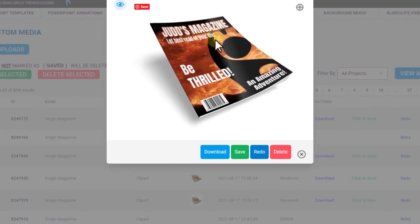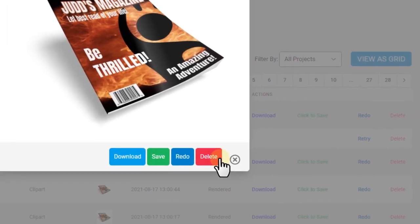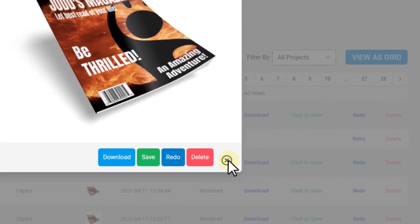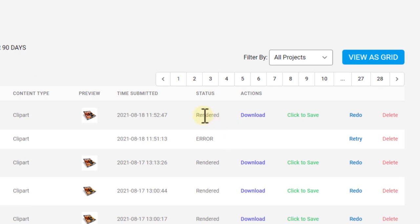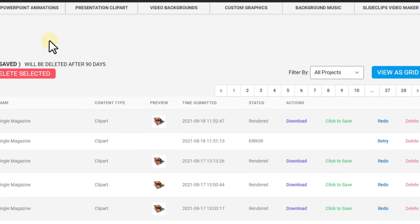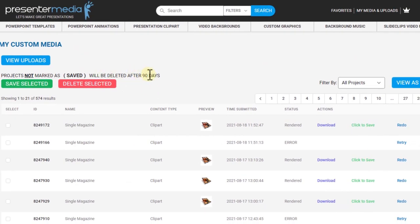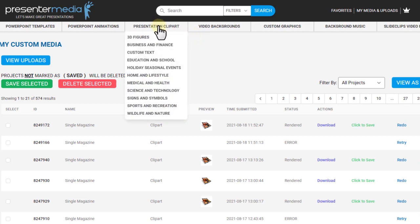It's going to be a best selling magazine, I think, in my world. So here I can download, save, redo or delete. I'm just going to close out of this. And then also here you can click to save. So if you click to save, it'll be saved forever. If you don't, after 90 days it'll be deleted to save space on the server. You can also retry or redo your projects, or you can delete them.